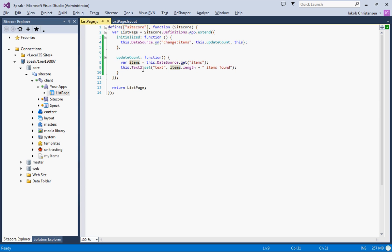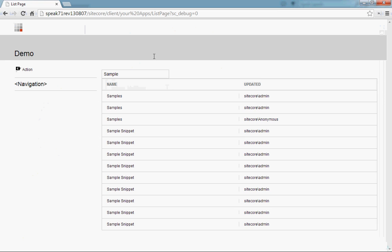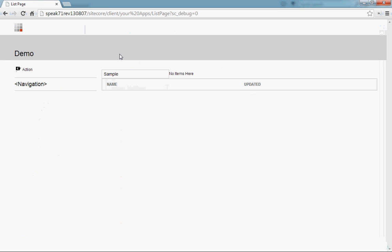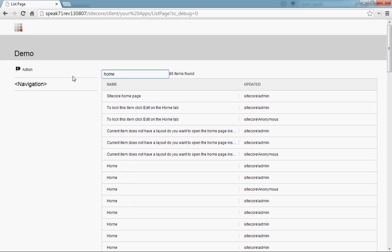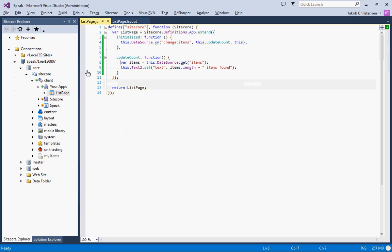Let's go and have a look, see if it works. 12 items found. Let's go for home. It is six items found. So this seems to be working. This basically shows how you can do event handling in the page code.